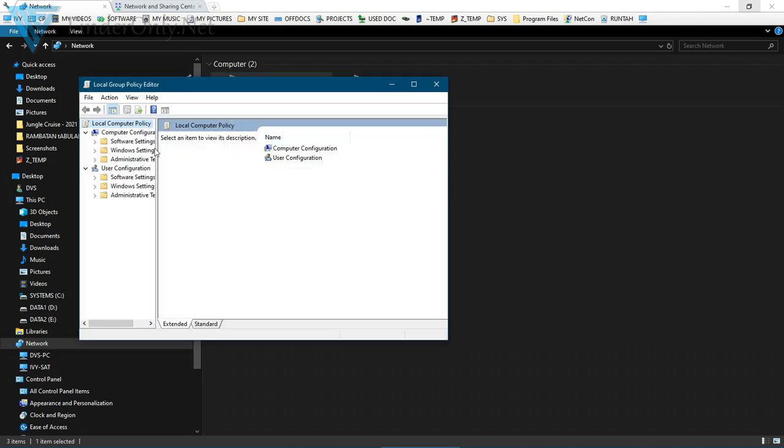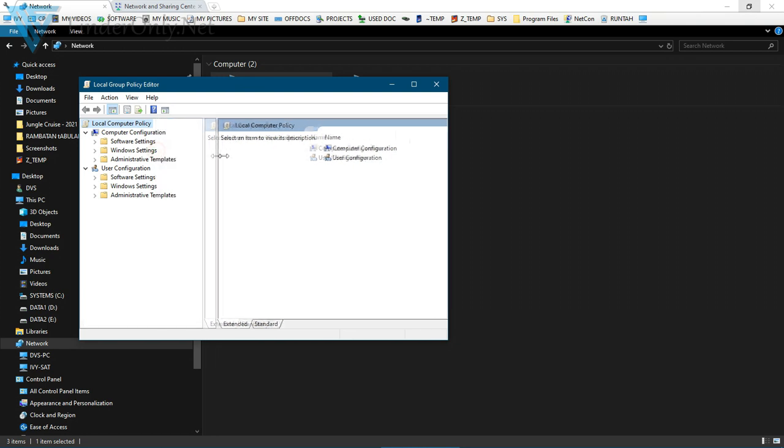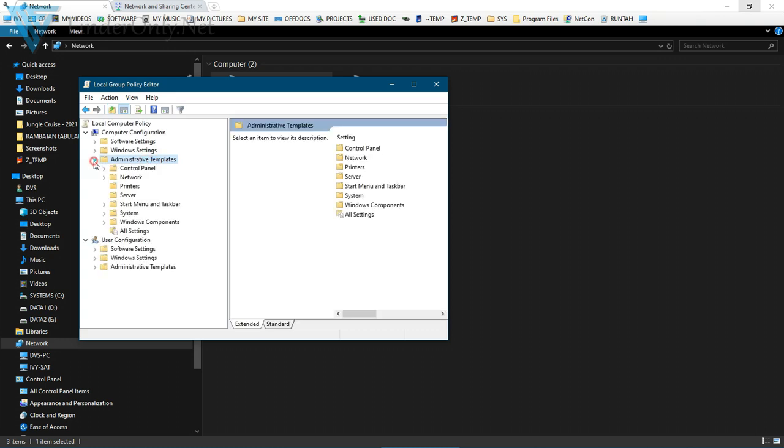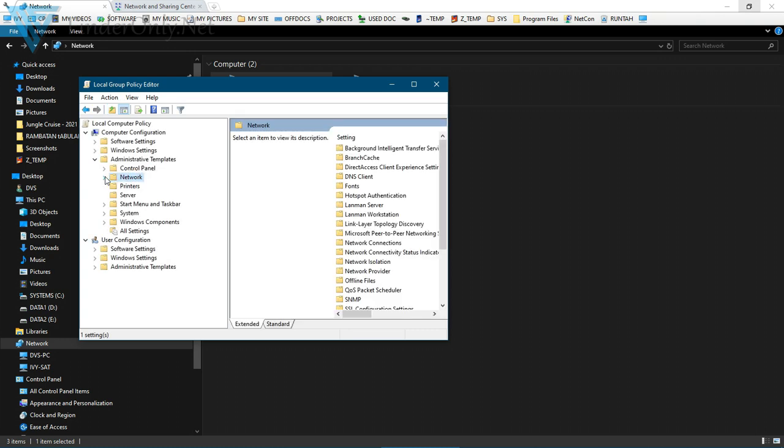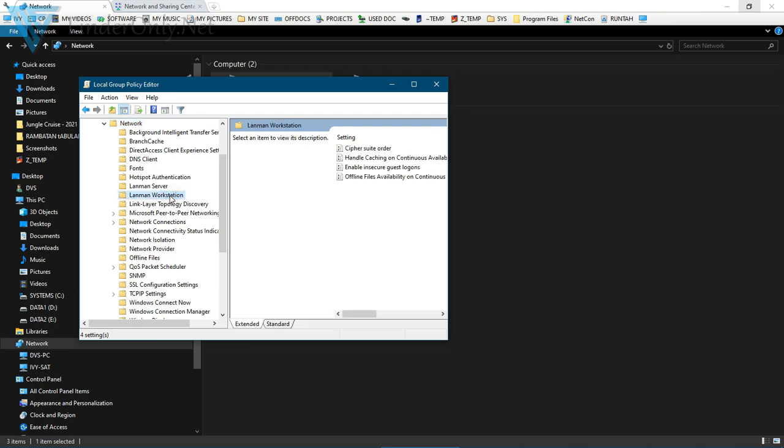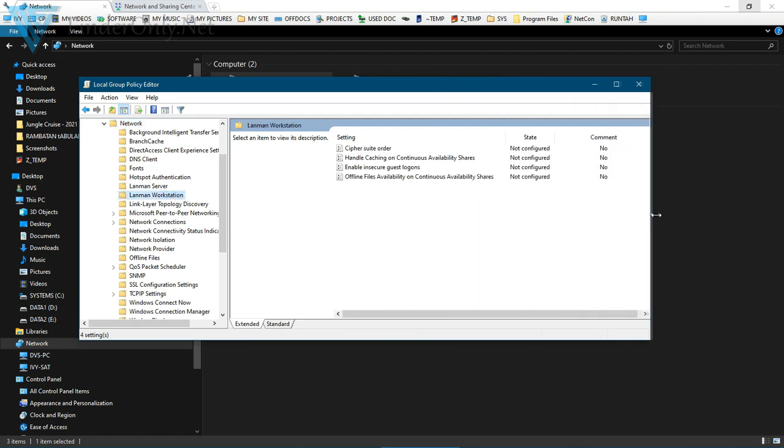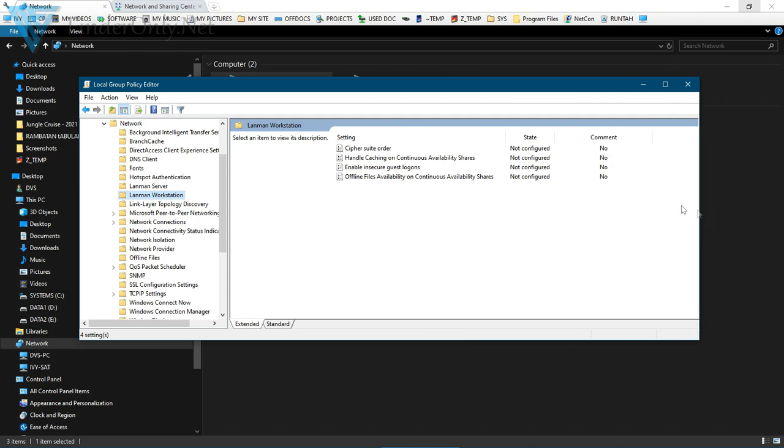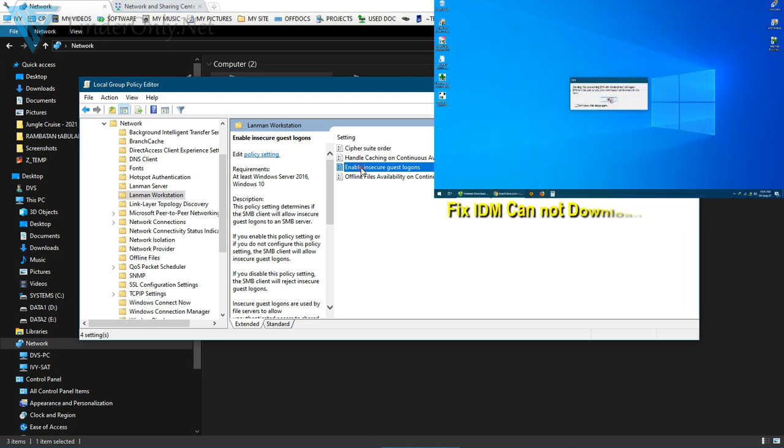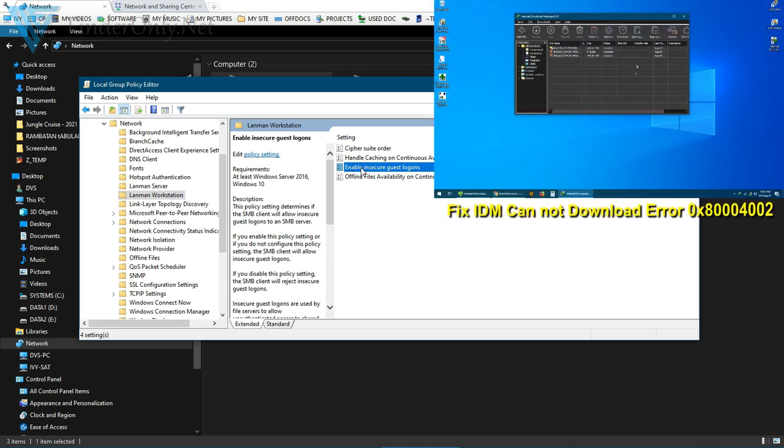Now the Local Group Policy Editor is showing. Click Administrative Templates, then Network. Expand it and choose LAN Manager Workstation. I'm just going to resize it first. Then double-click here to open Enable Insecure Guest Logons.